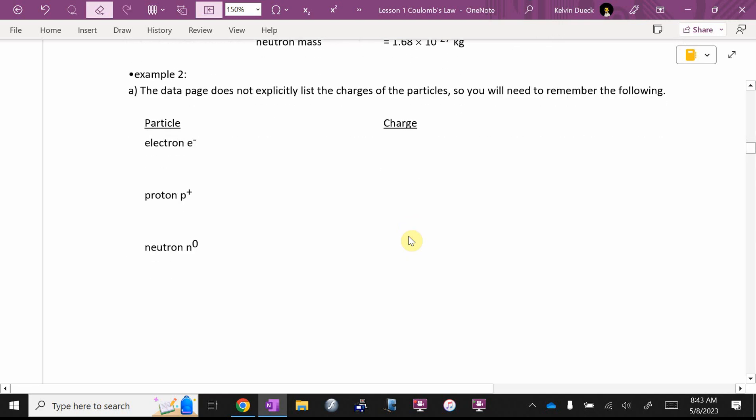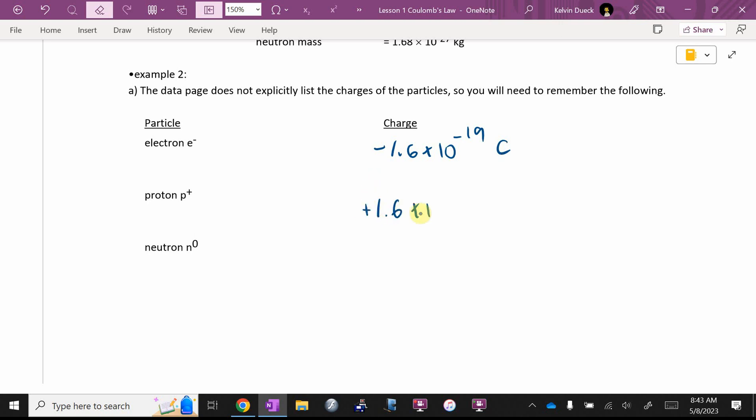What you will need to memorize is this. So, the data page doesn't explicitly list the charges of the particles. So, you'll need to remember the following. Electron, our abbreviation for an electron is a lowercase e with a minus sign. Its charge is negative 1.6 times 10 to the negative 19 coulombs. A proton, our abbreviation is often a lowercase p with a plus sign as an exponent. Its charge is positive 1.6 times 10 to the negative 19 coulombs. Our abbreviation for a neutron is lowercase n with a zero. What's the charge on a neutron as a number exactly? That's the reason it's called a neutron. Zero. You will need to know those, but I'm hoping you've picked that up in your science and chemistry courses.